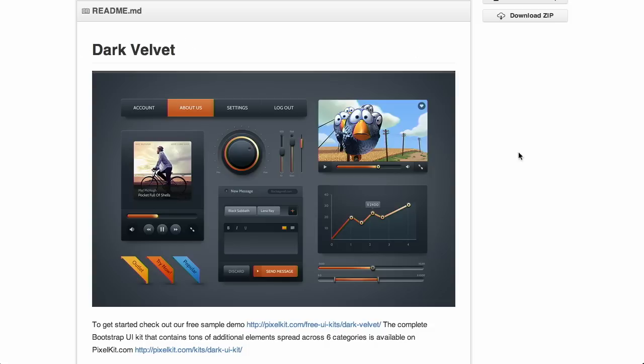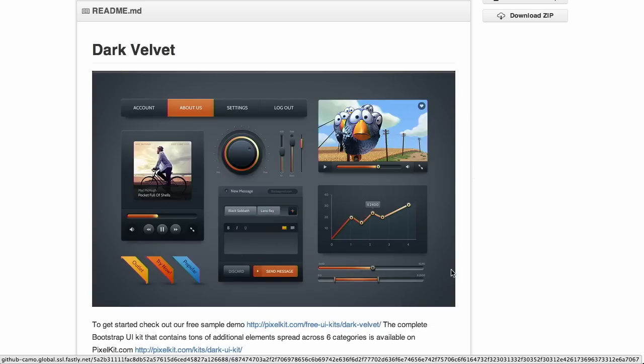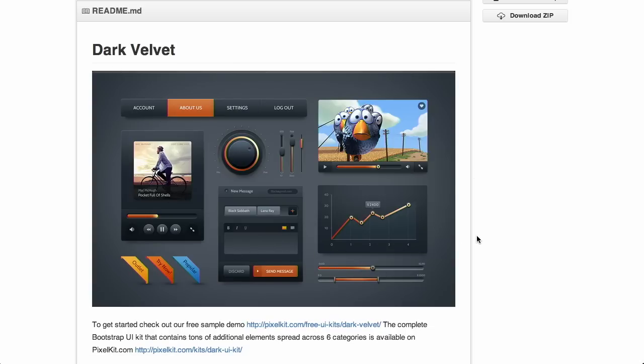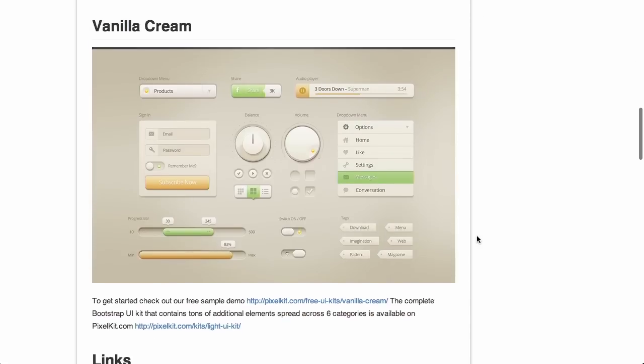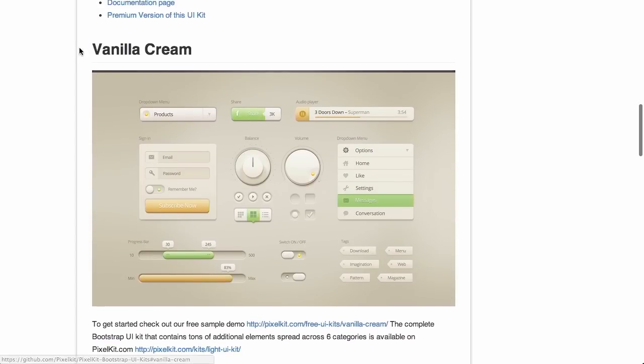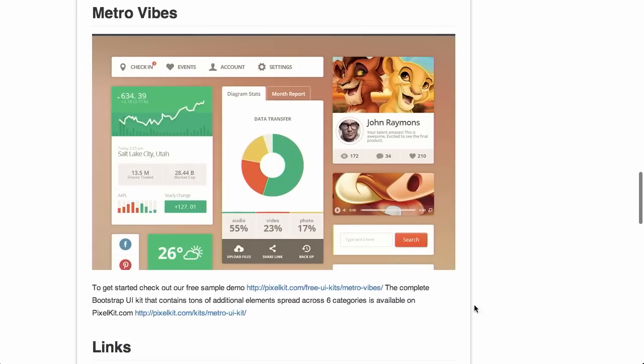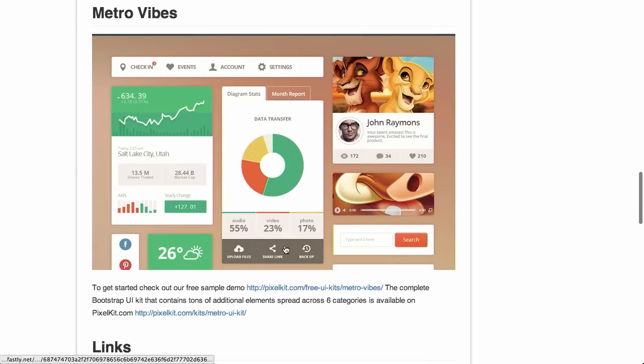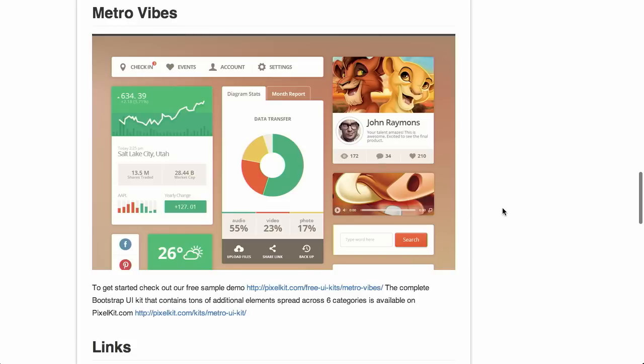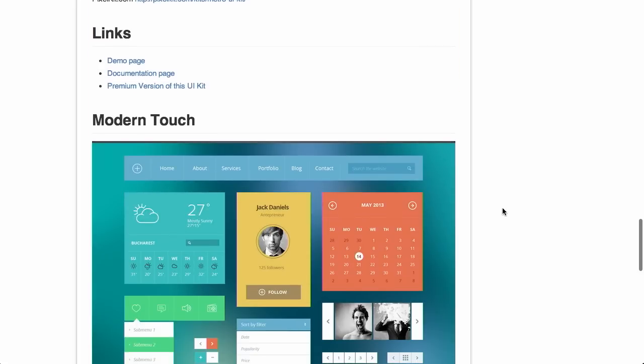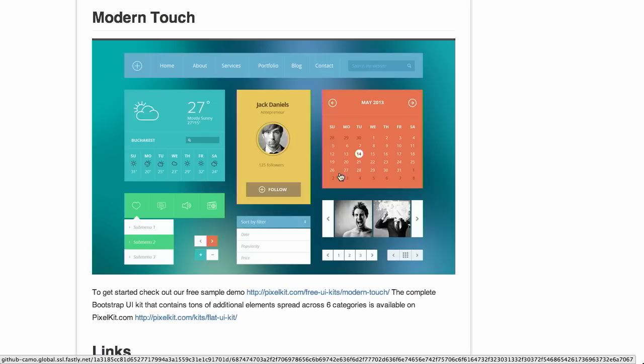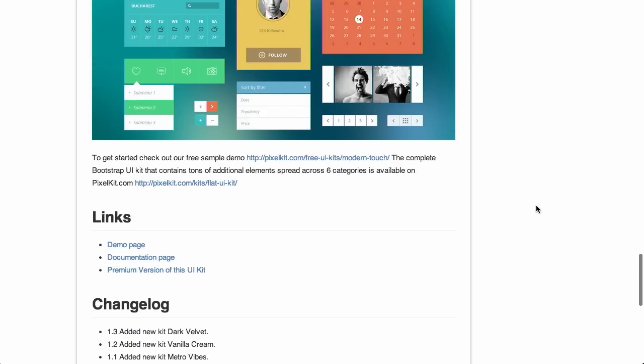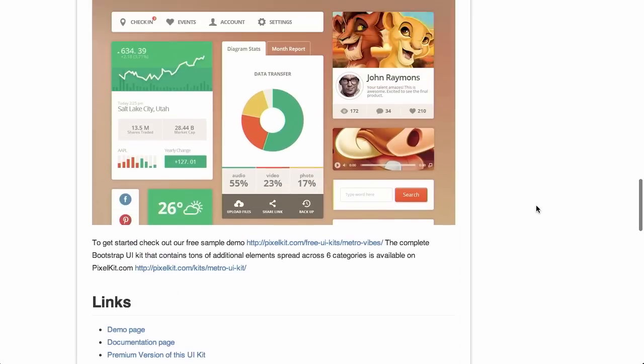This first theme looks like it's called Dark Velvet, and I'm definitely feeling the dark velvet. Look at that. It almost looks like the Treehouse Show set today. Almost. This one is vanilla cream. Except a little more interesting. Looks delicious. This one is called Metro Vibes. It looks very similar to the Metro style on Windows. This one is called Modern Touch. It also looks pretty flat, kind of Windows or iOS 7-like. And that's it.